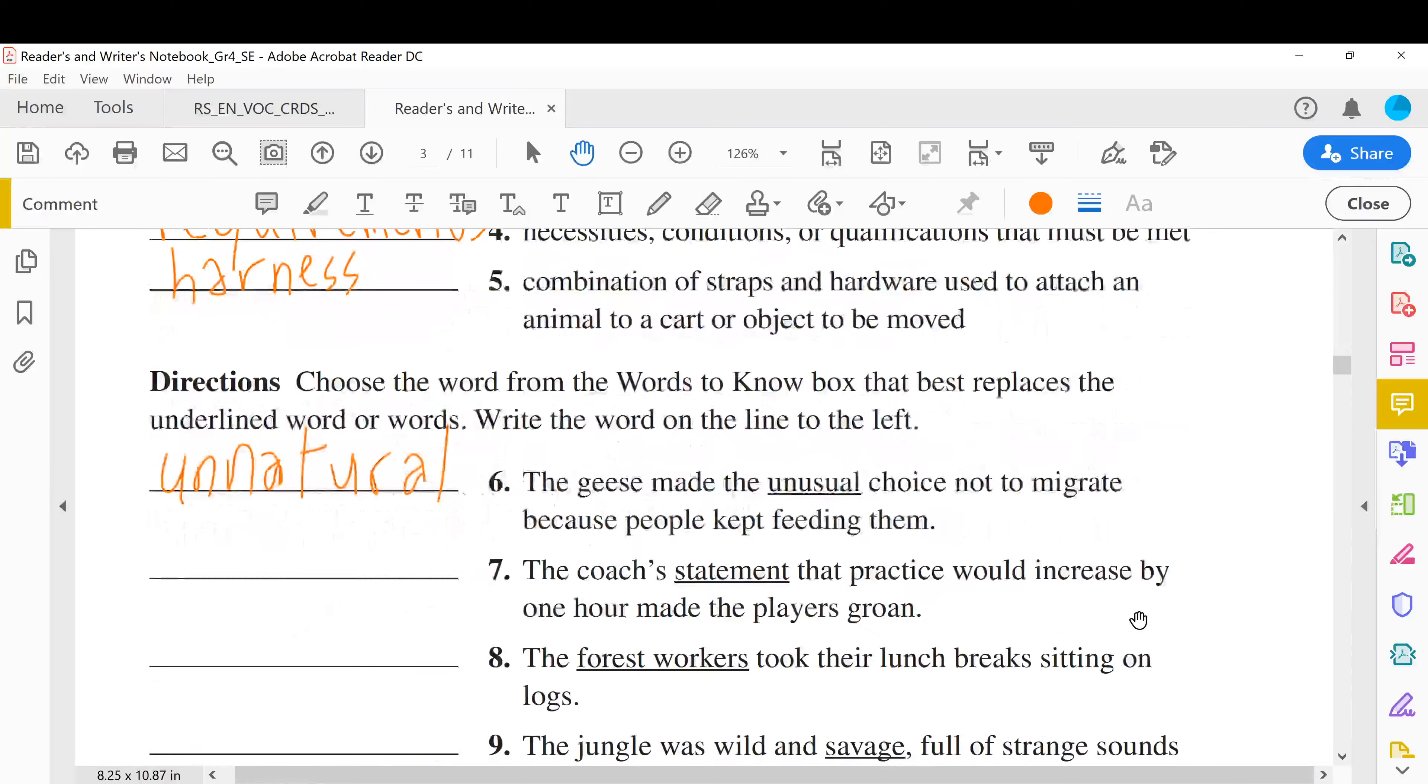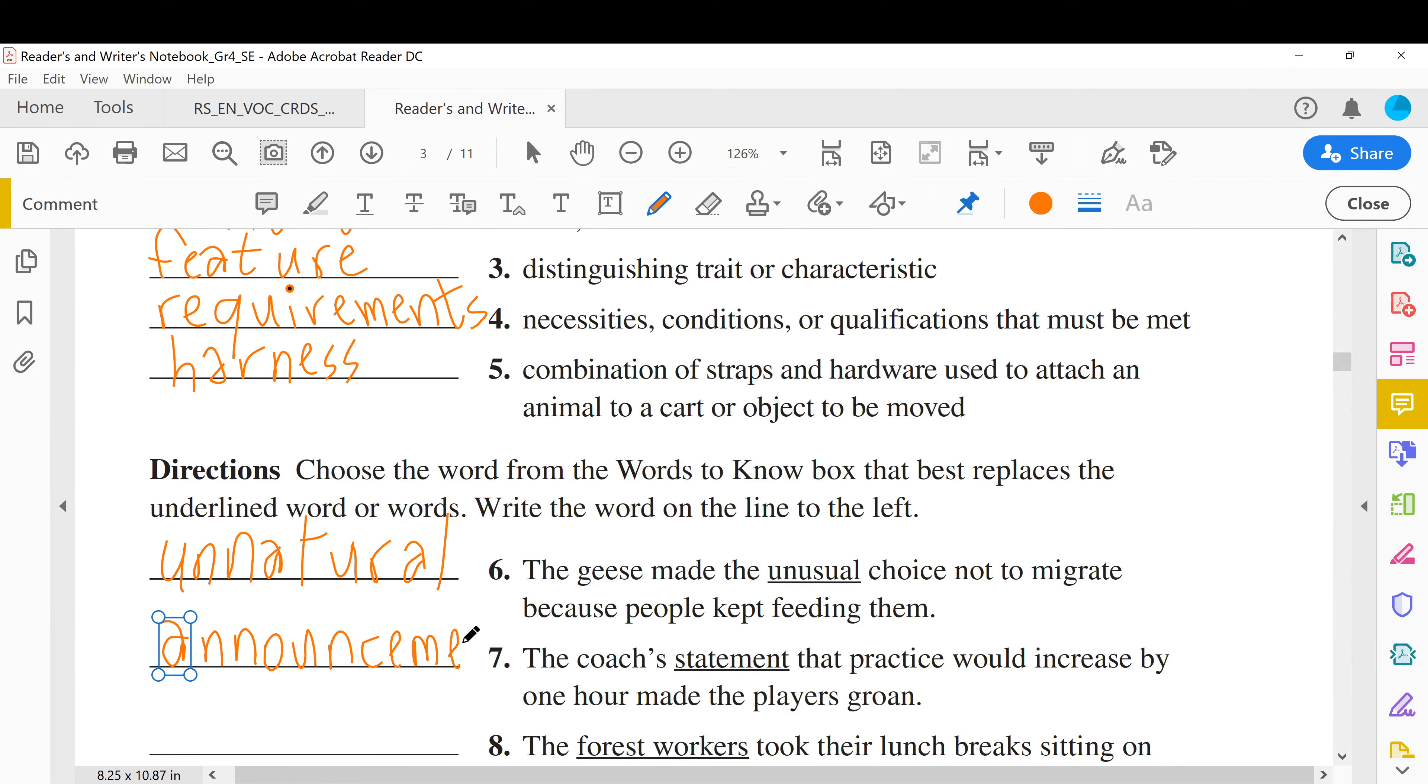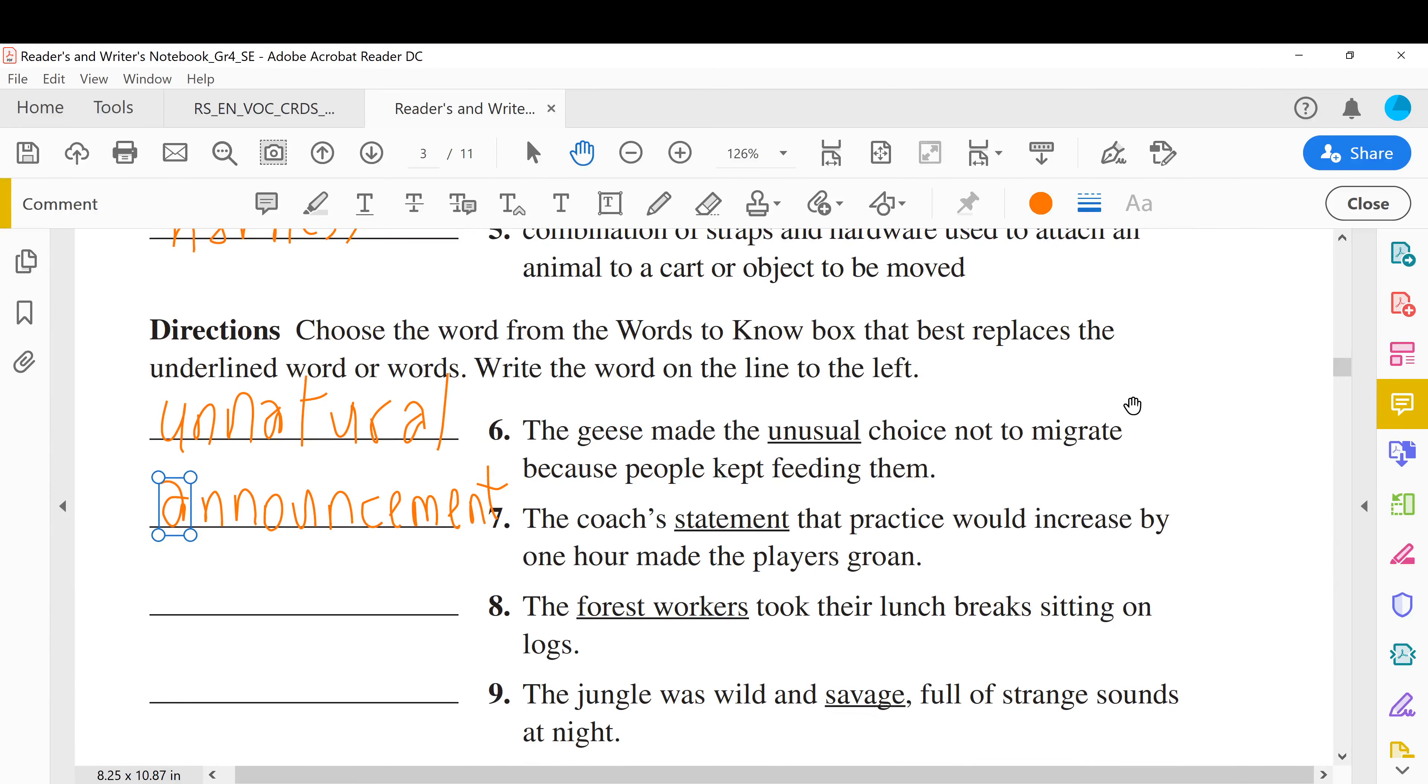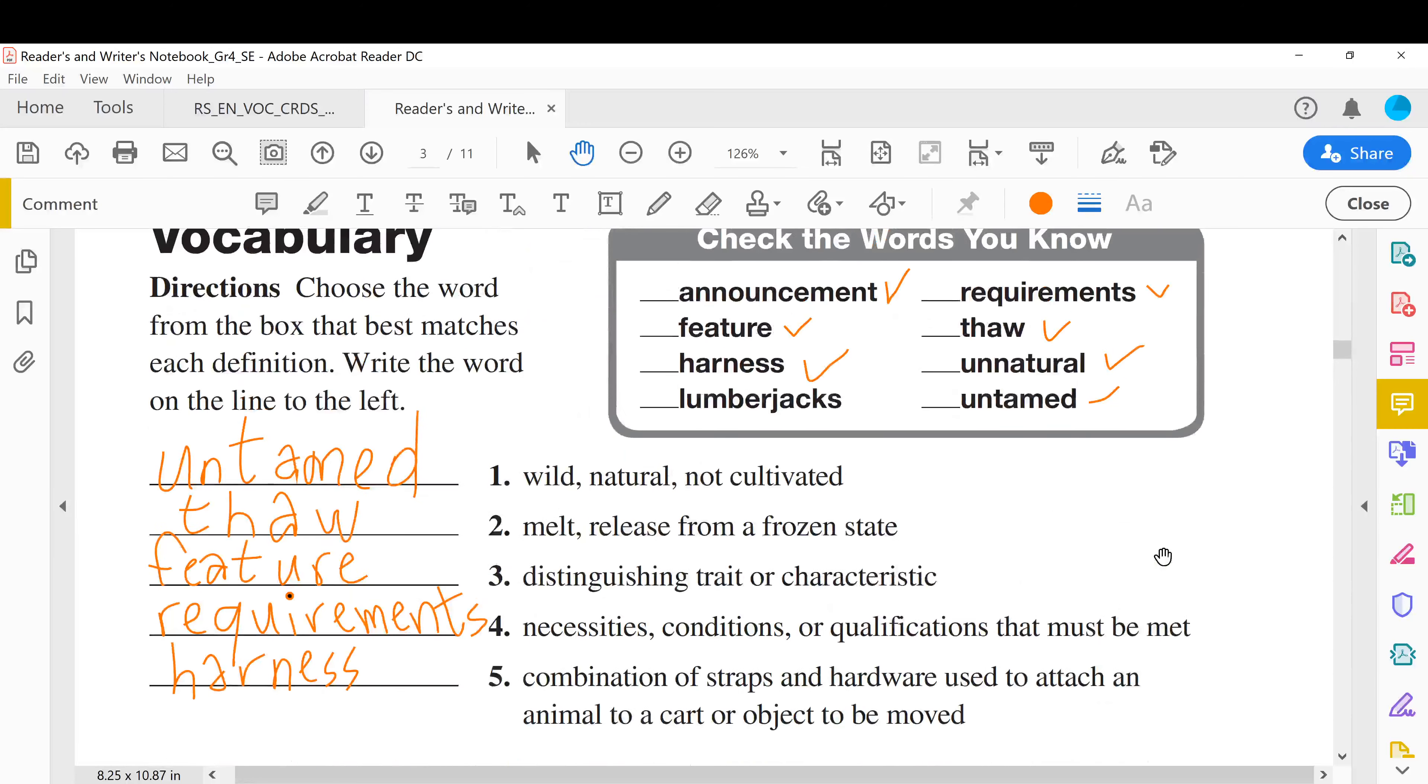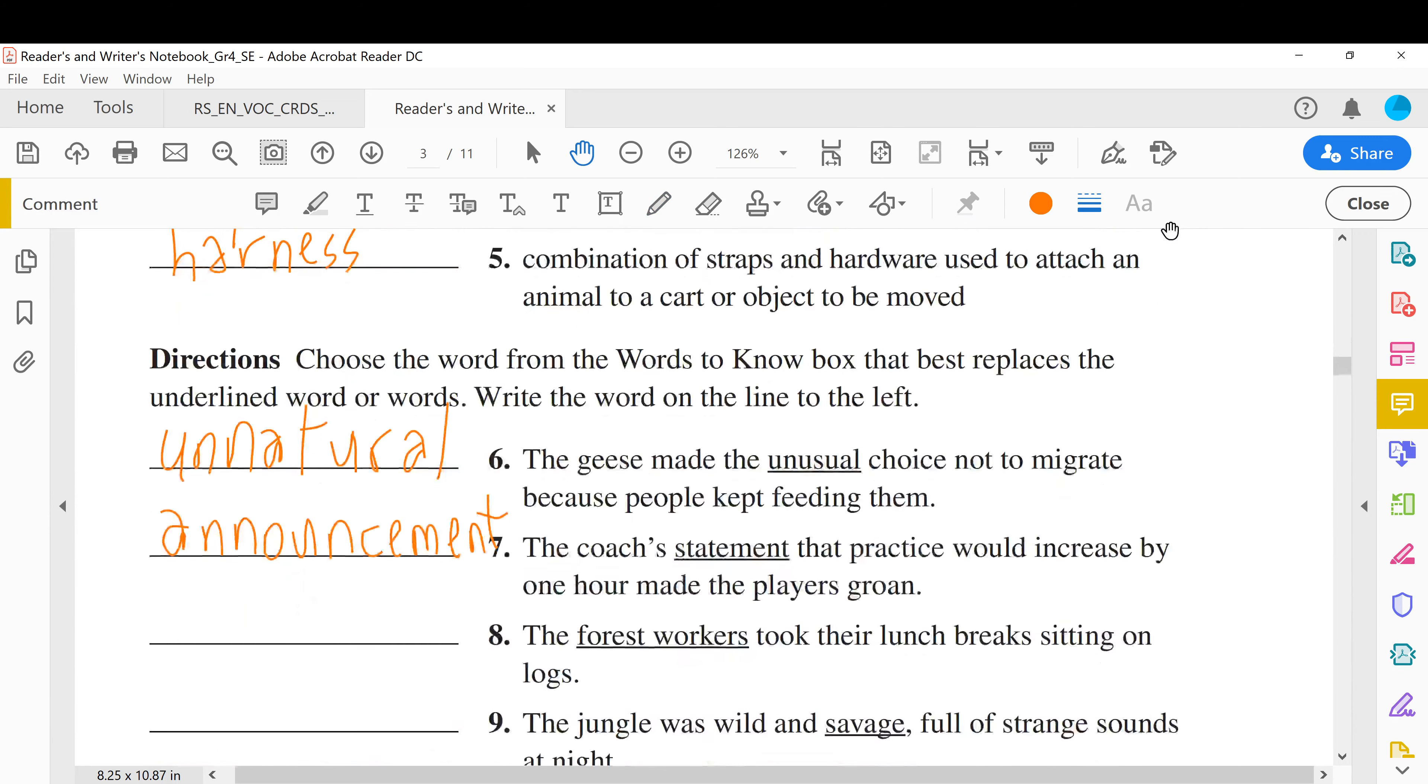Let's write it down. The forest workers took their lunch breaks sitting on logs. Forest workers, people who work with wood, they cut wood, this is their job. What do we call them? All right, we are done with those. We have the last word: lumberjacks. Lumberjacks. Okay, this is the word we are looking for.